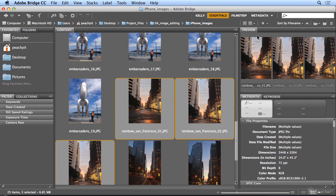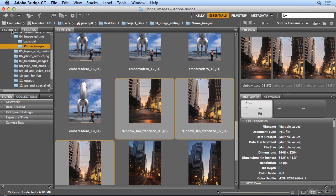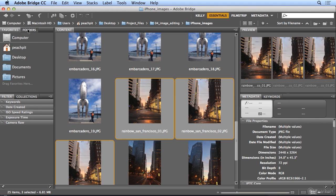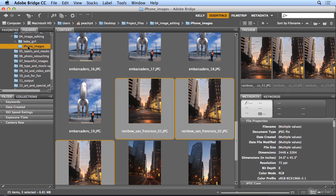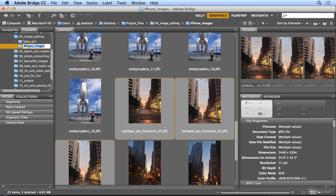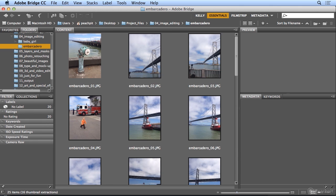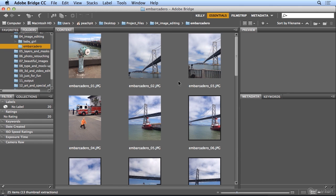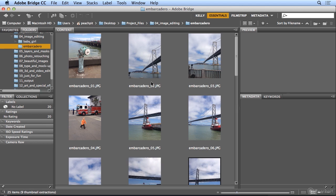Now they're all named and I'd like to organize. I have my own workspace which puts folders in front of Favorites. So I can see exactly where my images are. And since most of these are the Embarcadero images, I'll click once on iPhone images and change the name to Embarcadero.